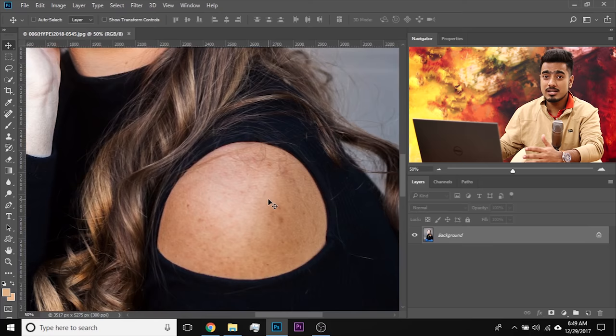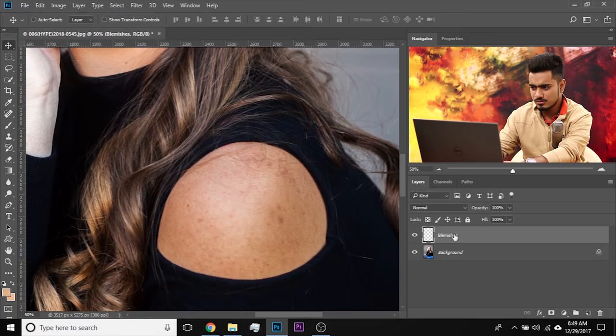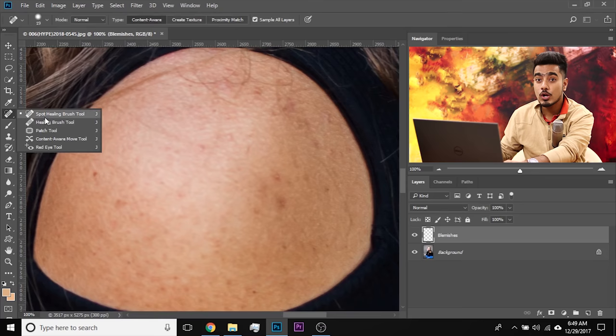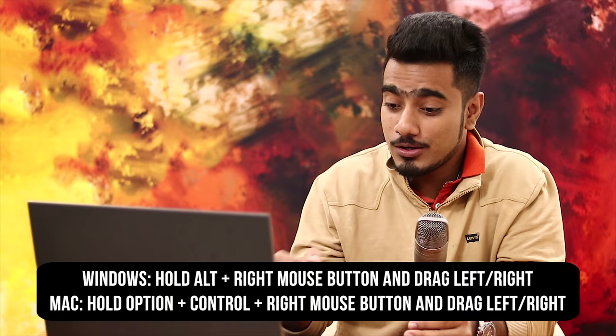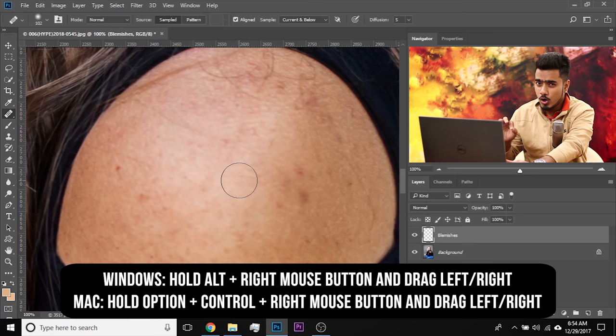Let's create a new layer and name it 'blemishes' or 'spots.' Zoom in and use the regular healing brush tool — not the spot healing brush. Make the brush bigger: on Windows, hold Alt and right mouse button and drag right to make it bigger, left to make it smaller. On Mac, that's Option and Control with the right mouse button.